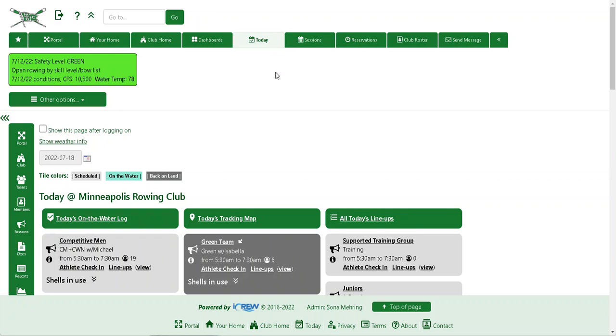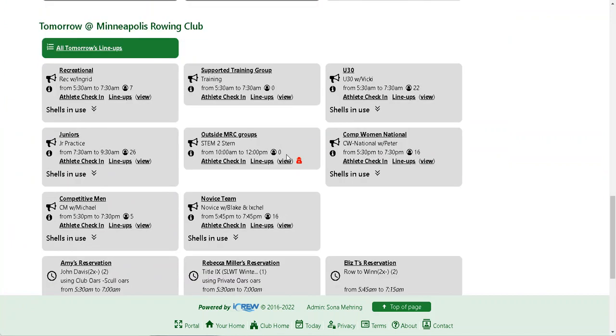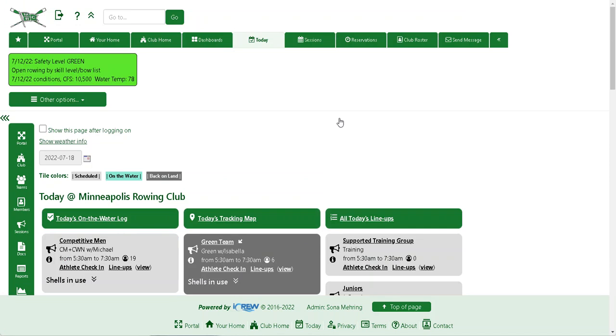A quick way to show a substitute coach is to go to that session. Of course, there are a bunch of ways to go to the session. If it's just in a couple days, you can go to today and look at tomorrow's sessions.